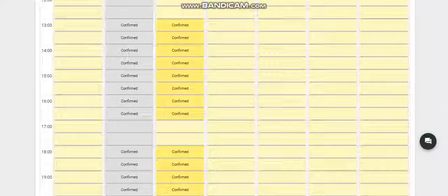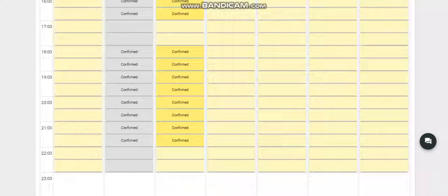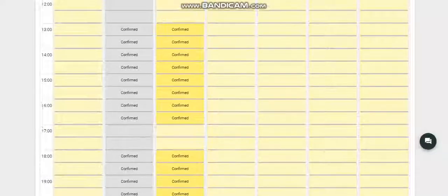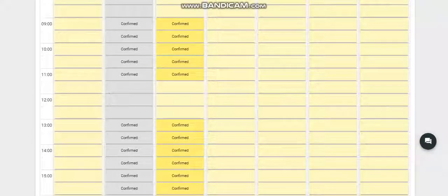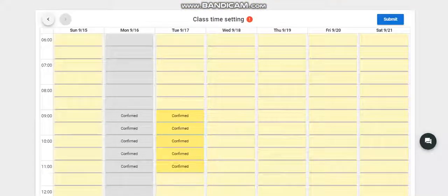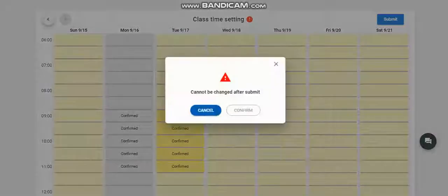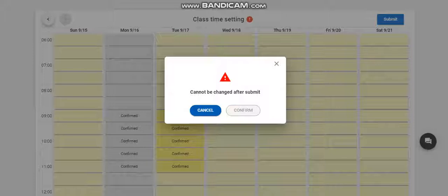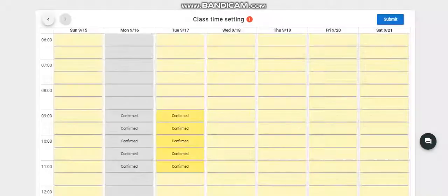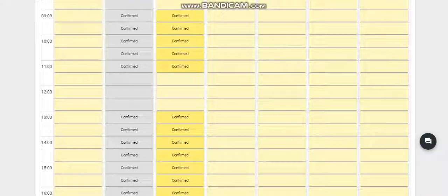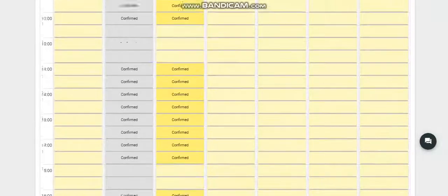If you have a vacant slot, what you need to do is submit this. It cannot be changed after submission, so if you're not sure, you need to check your schedule first.